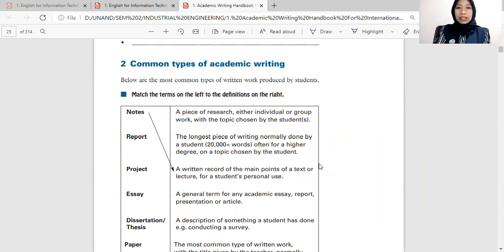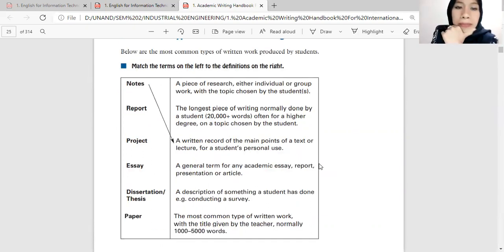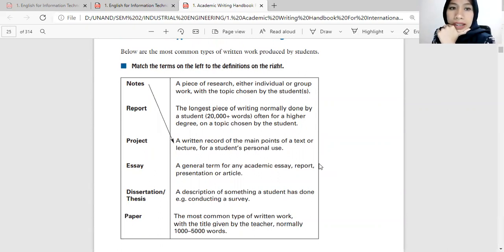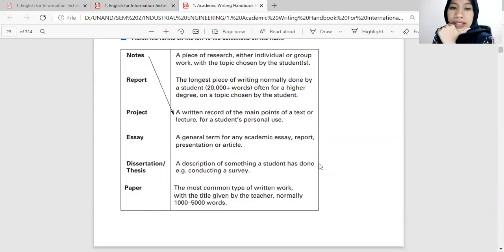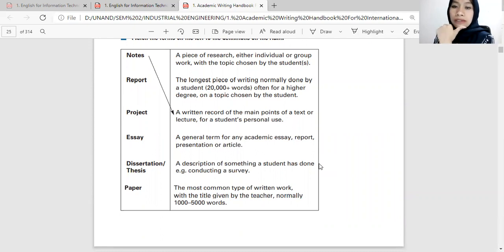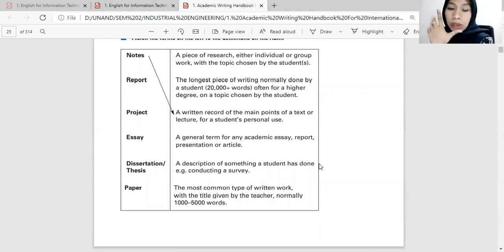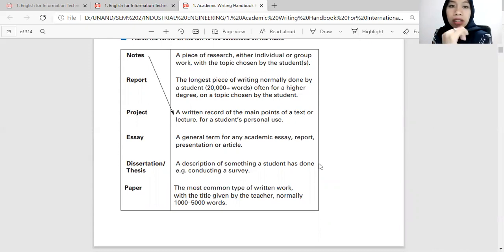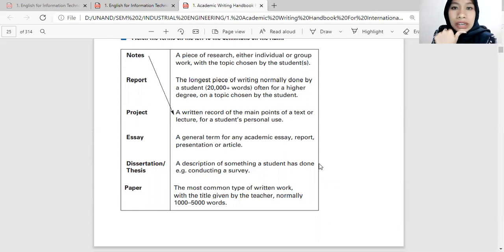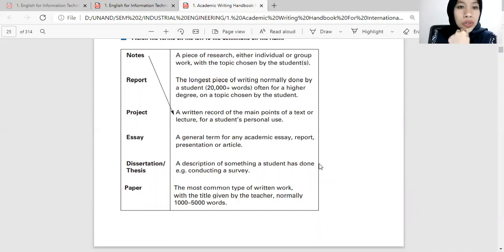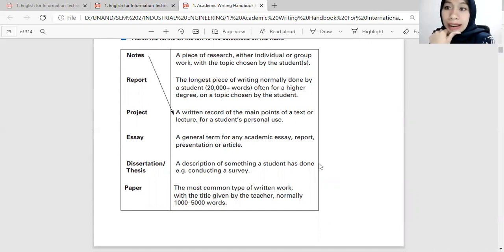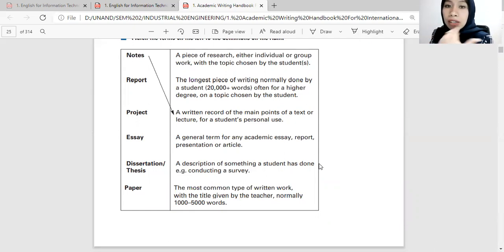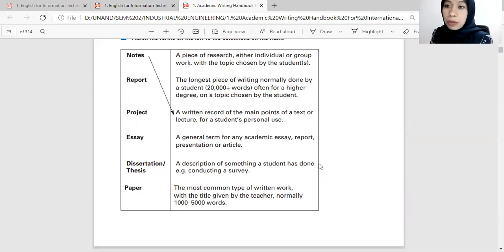Two common types of academic writing. What you should do, you should match the terms on the left to the definition on the right. Notes is a written record of the main points of a text or lecture for students' personal use. Look at this now. A piece of research, either individual or group work with the topic chosen by the students. What do you think it is, report or project? This is project.